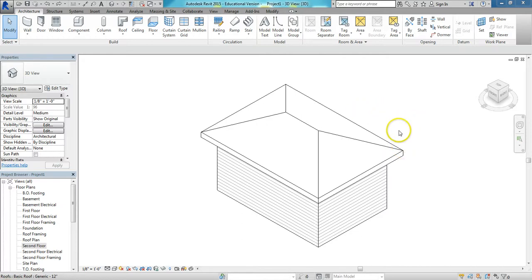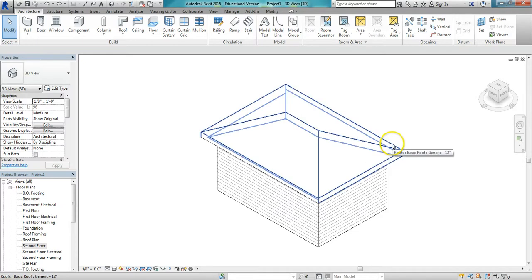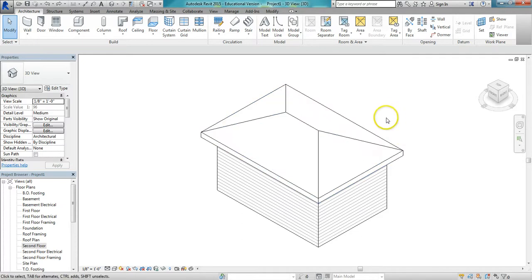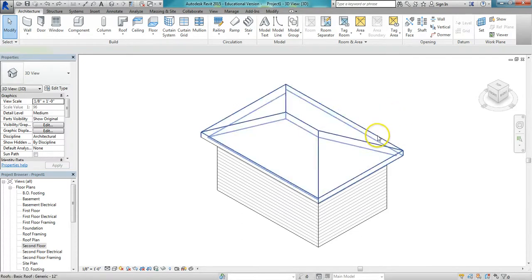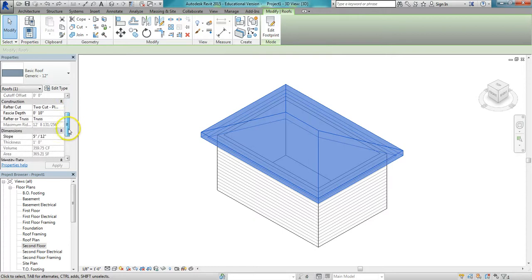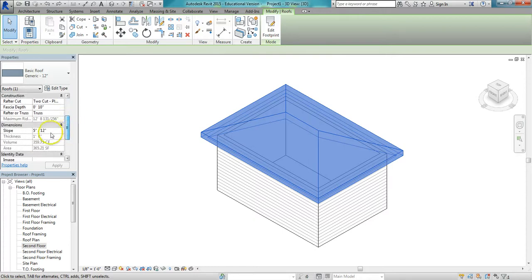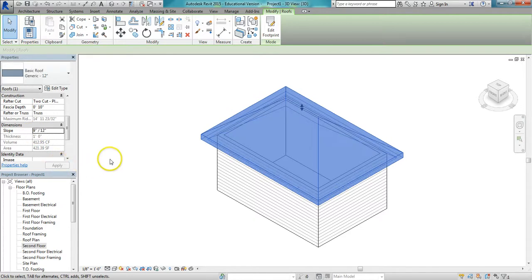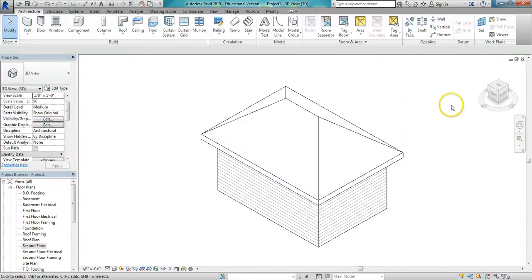First I'm going to change the slope of the roof. You can do that in Edit Footprint, but you can also come over here in the Properties window and change it there. I'm going to change it to 9/12. Just type 9, hit Apply, and it becomes a 9/12 pitch.